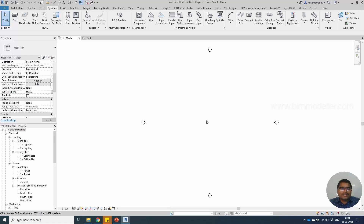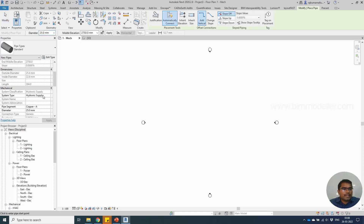Hello everyone, welcome to bimodeller.com. In this tutorial you will be learning how to create a new pipe system. For example, if you are creating a new pipe and trying to change a system which is available in the system properties.